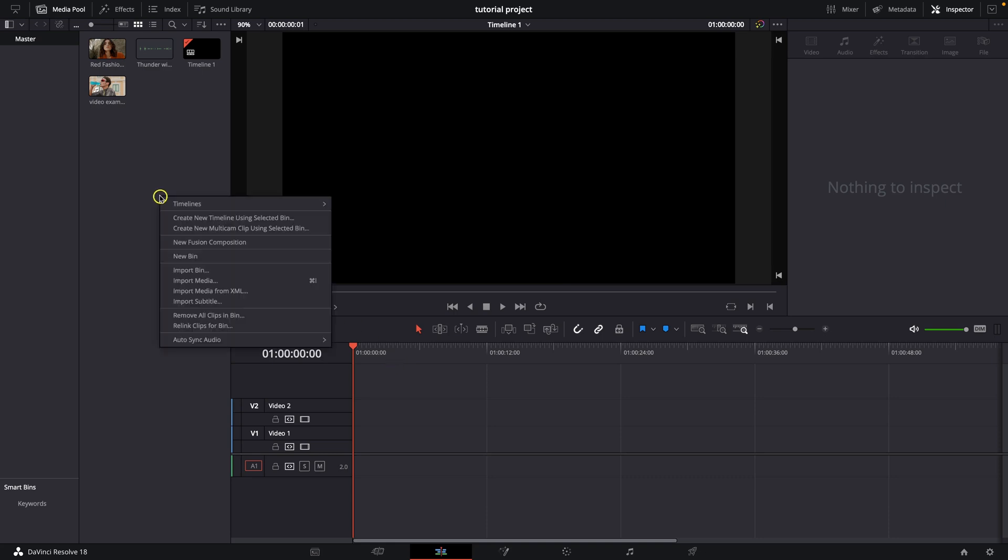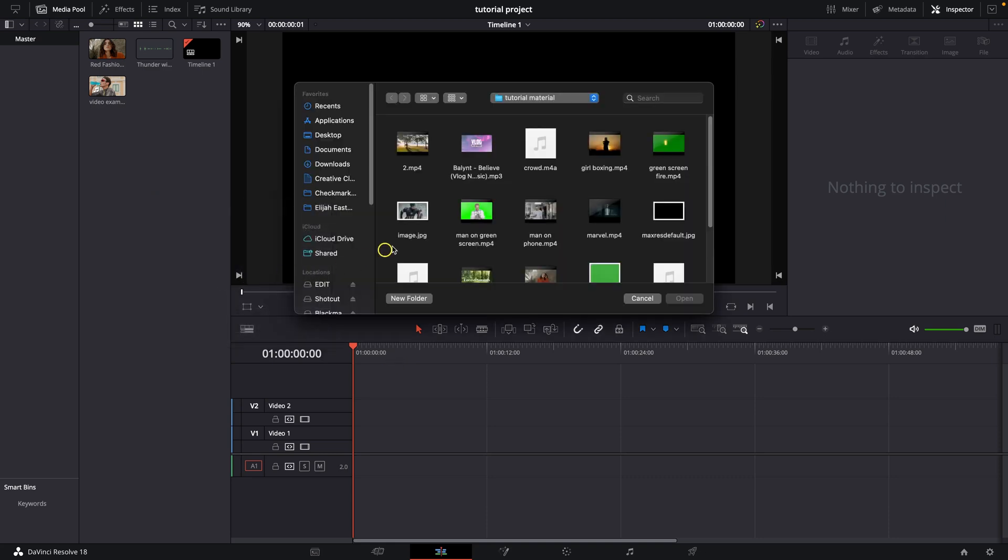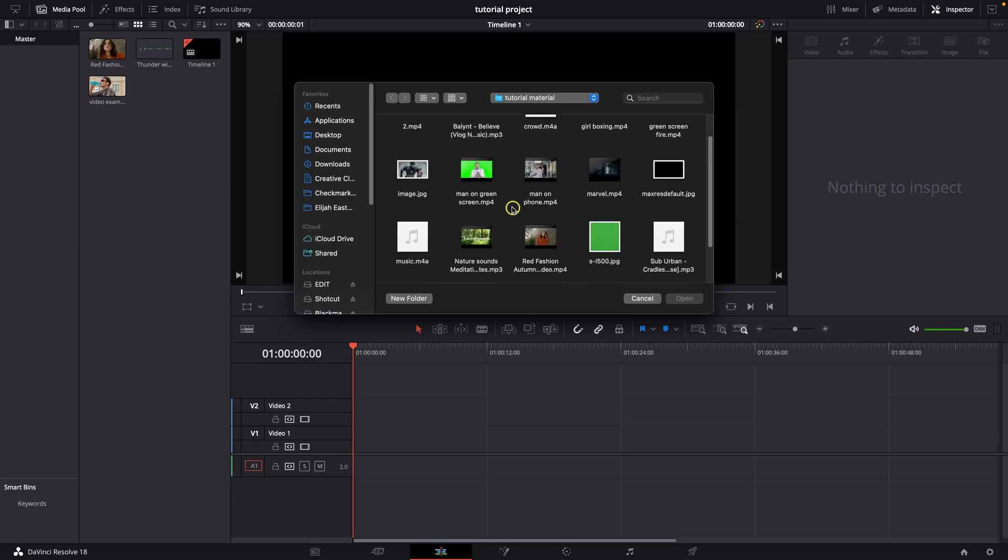So it's pretty simple, just go over here and right click, import media, and then import your music.